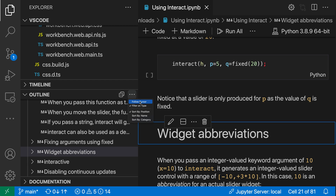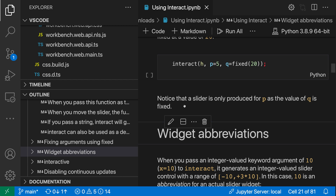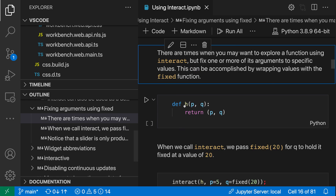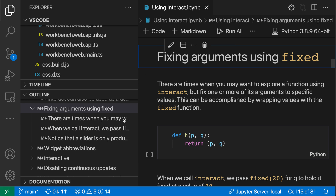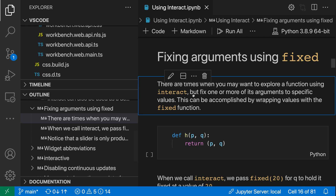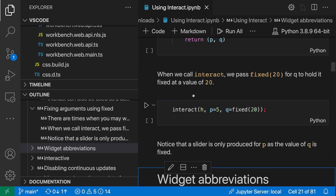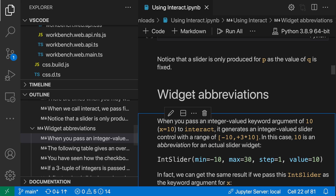When I turn on follow cursor, as I'm moving through the notebook, notice how the outline view is going to highlight my currently selected element — it's going to update in real time and just track my currently selected element. So all of the standard operations you can perform in the outline view are going to work for notebooks as well.